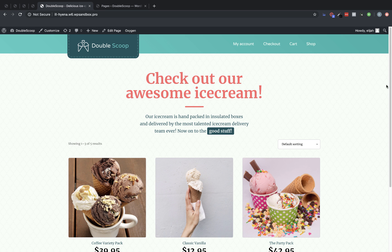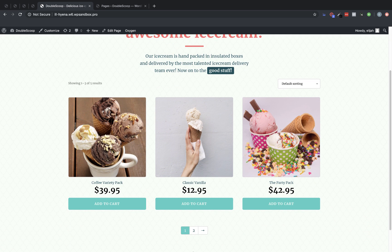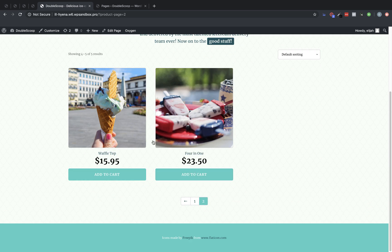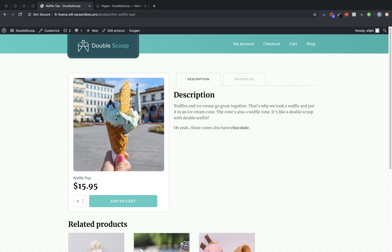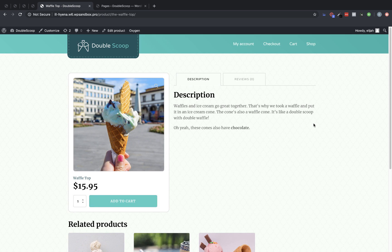In previous videos, we designed our shop archive, which you can see here, and we also designed our single product template, which you can see here. Now, we're going to work on creating our cart, checkout, and my account pages.